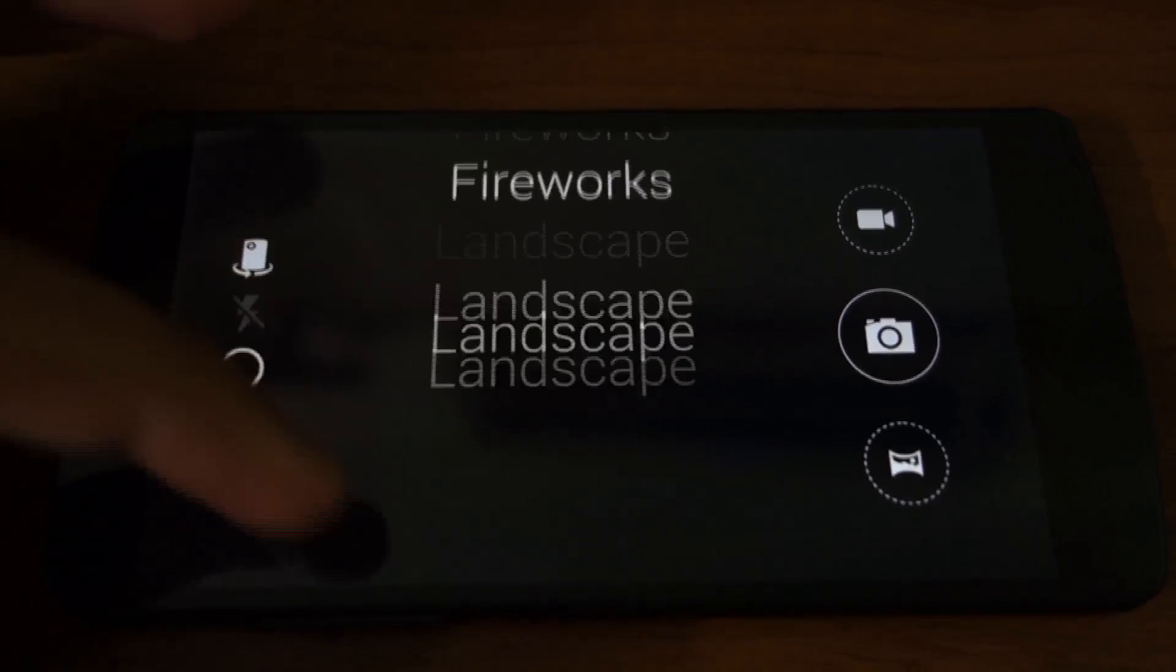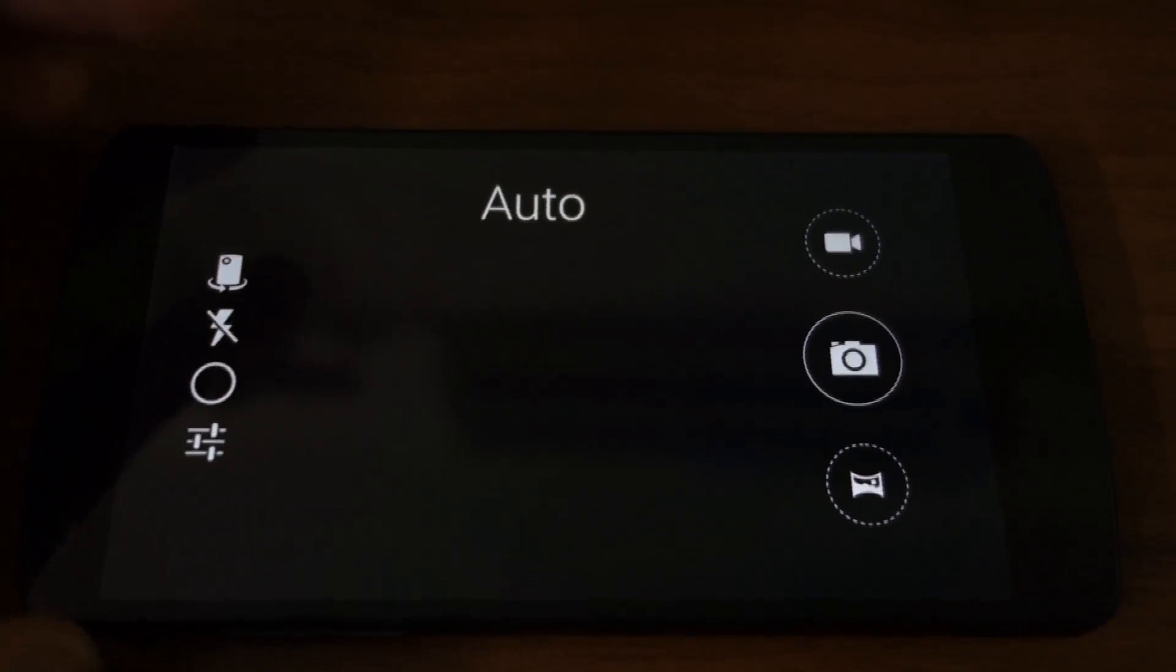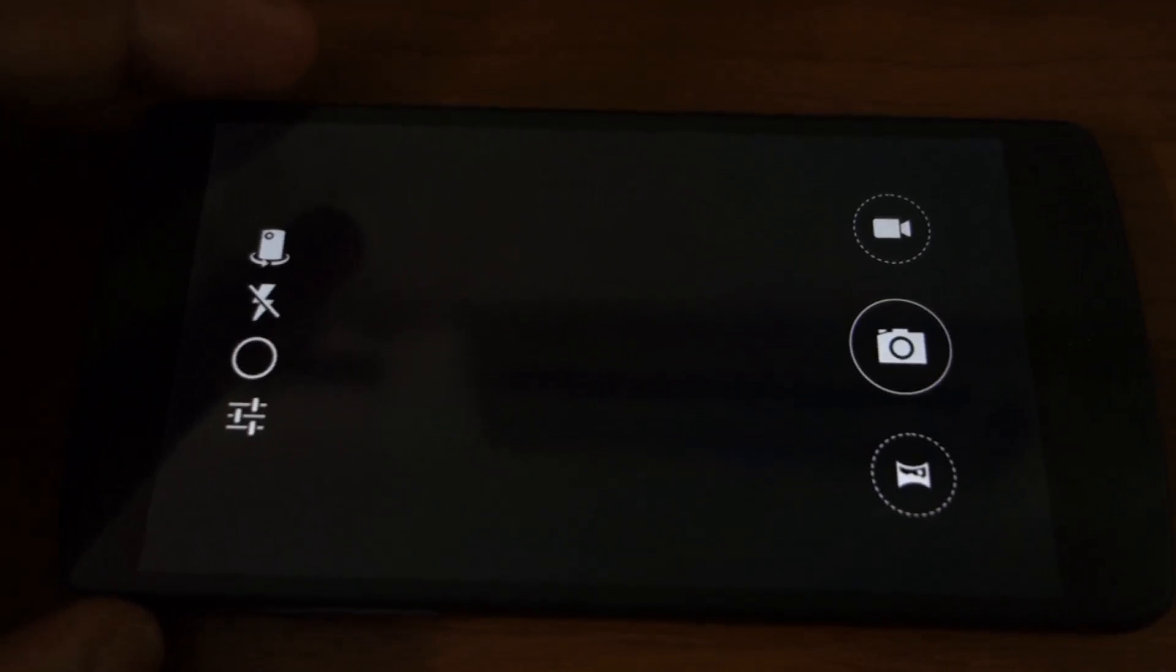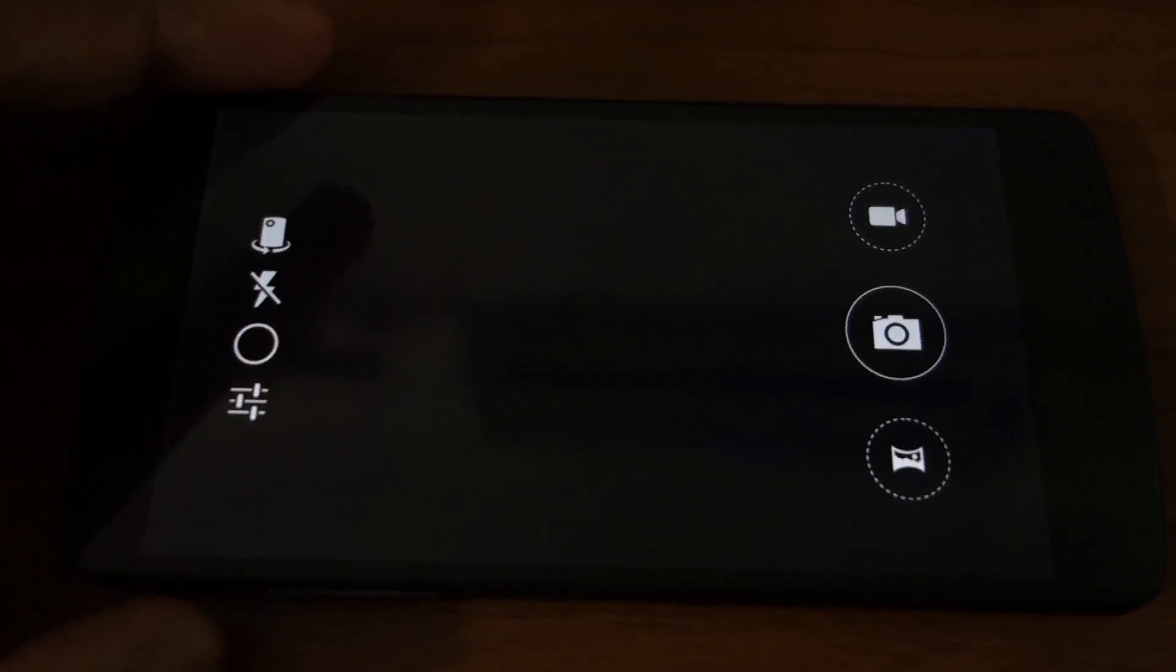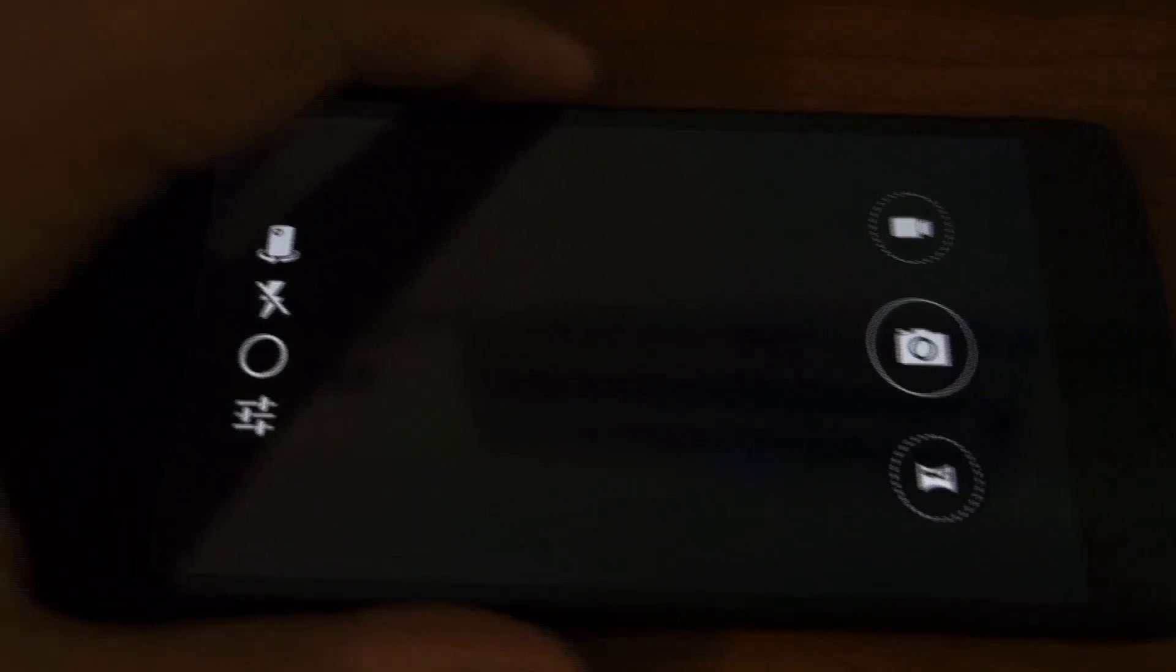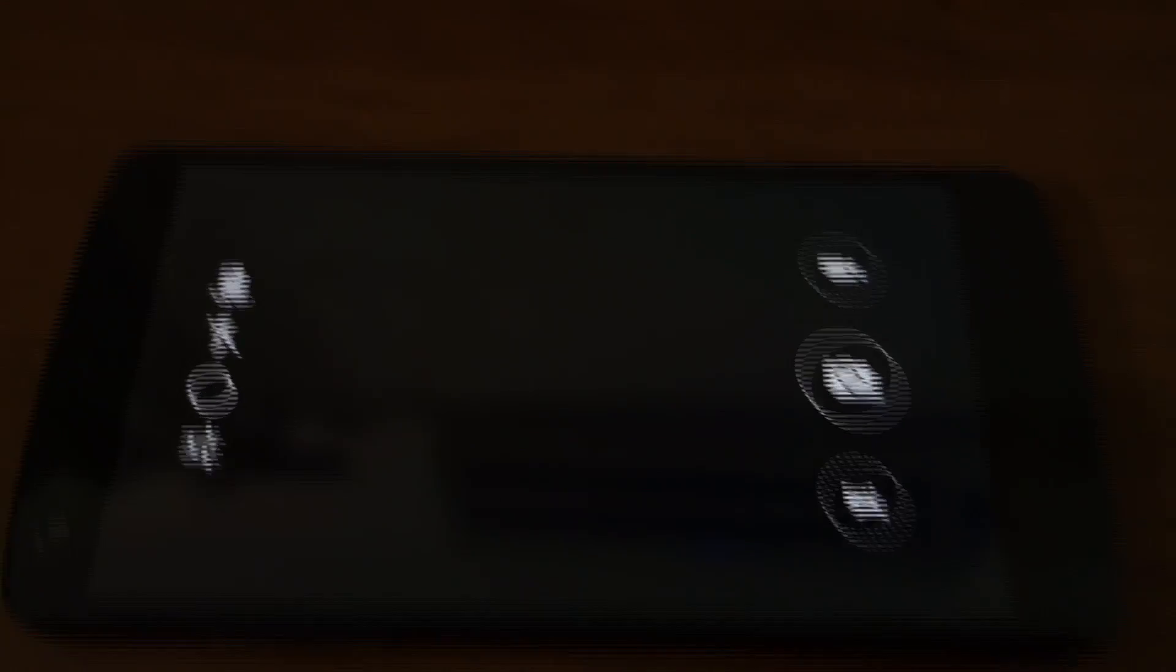These modes are helpful for people trying to get a creative photo out of their phone.